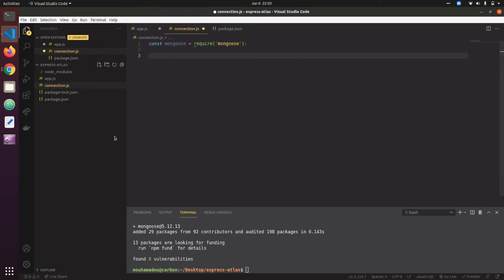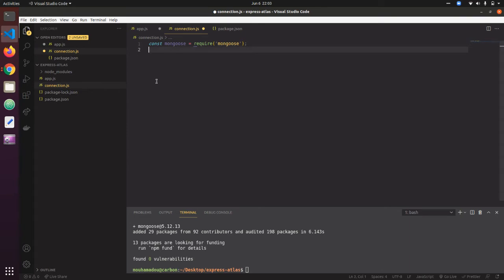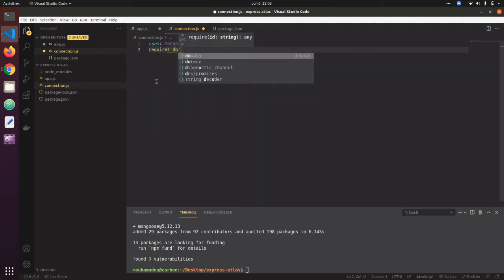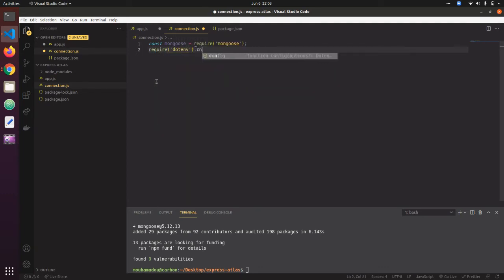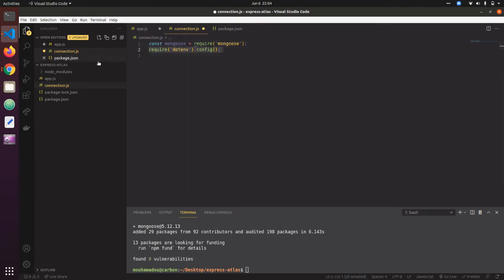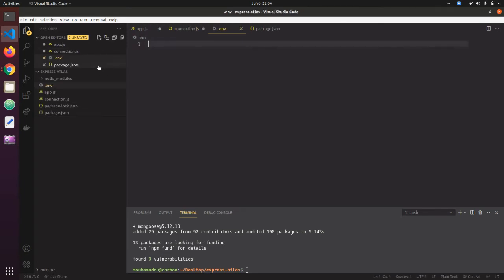I also need dotenv, which is going to help me hide my credentials — my username and my password. I require dotenv and call config() on it. My credentials are going to be stored in a .env file.